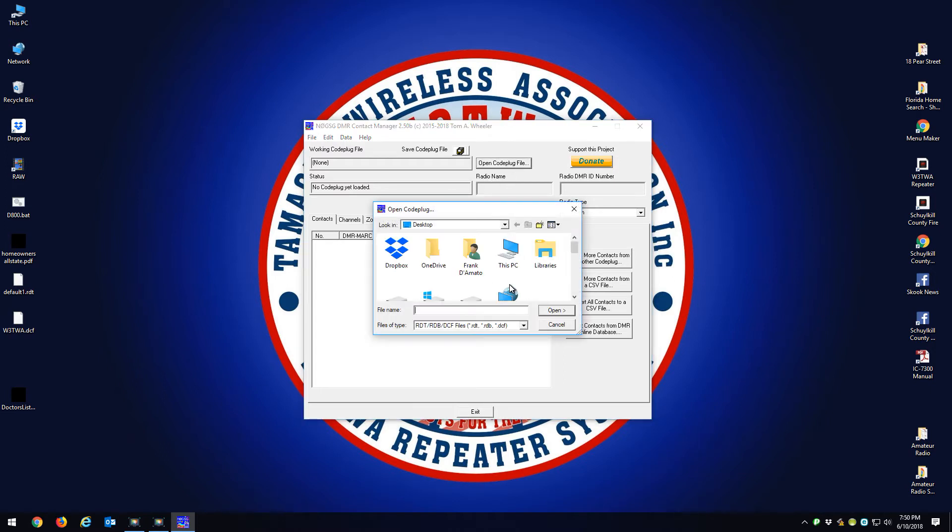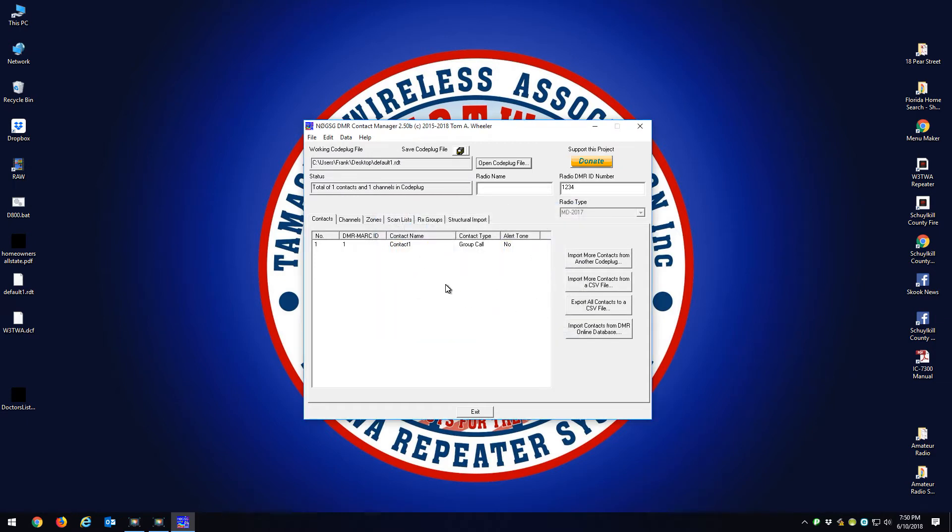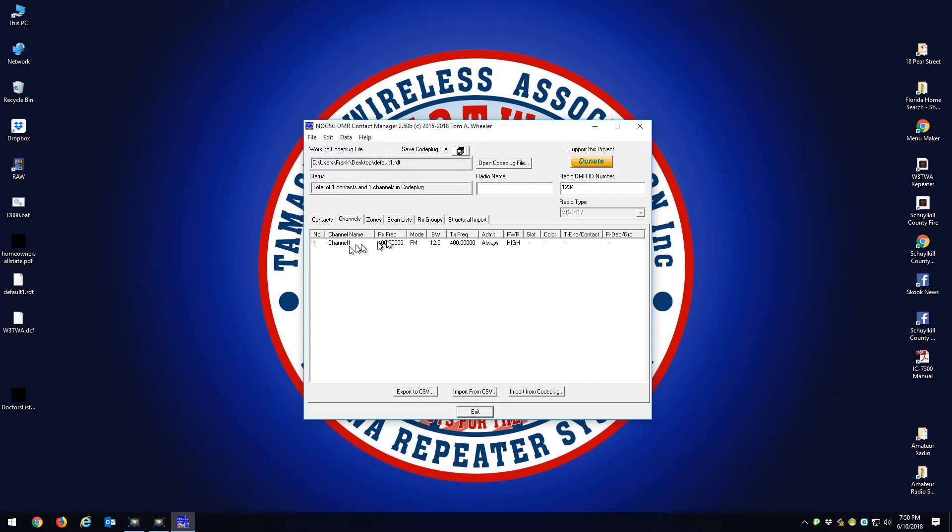You're going to go Open Code Plug File, and you're going to scroll down and you're going to grab your default file and open that. Here you can see there's no contacts in here, there's only one channel.